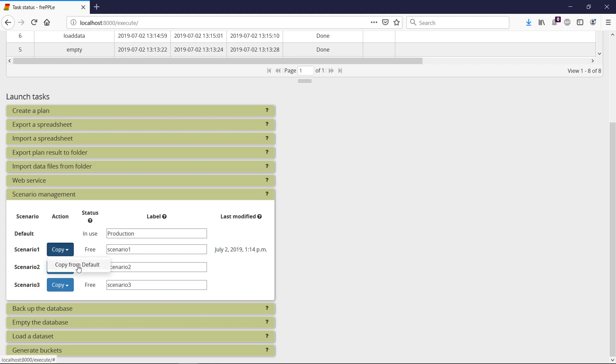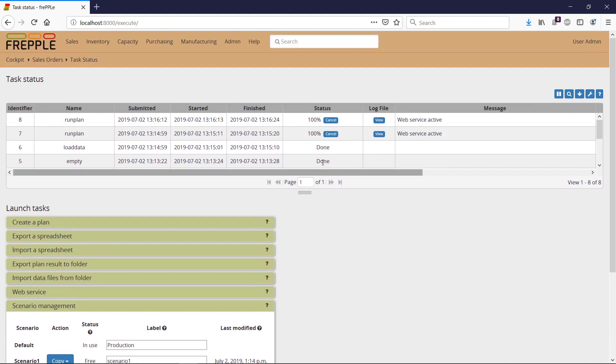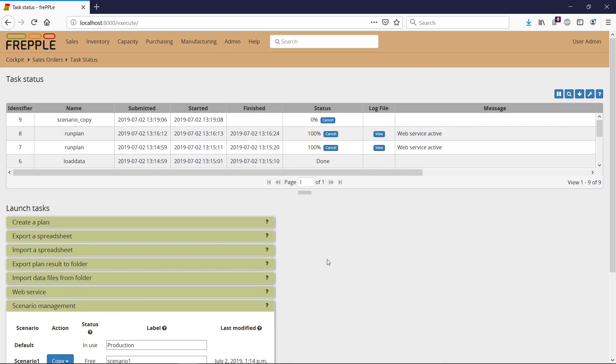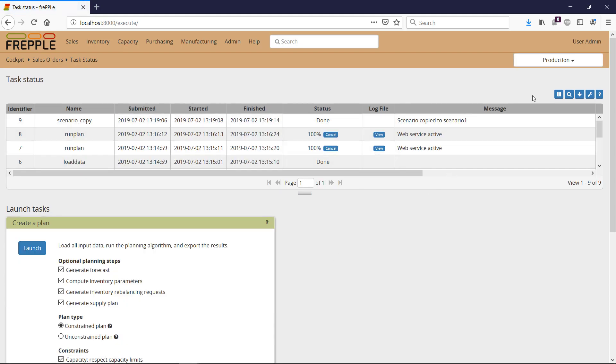...the default, which is Production, into Scenario 1. So once this is done, I have this dropdown menu that is showing up. I will go to my scenario so that I'm not going to alter any data in production.